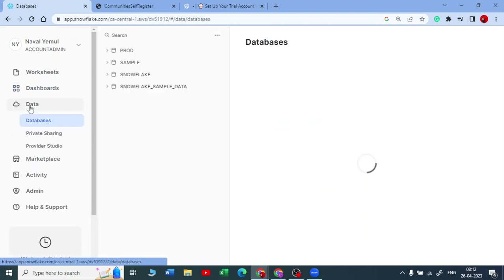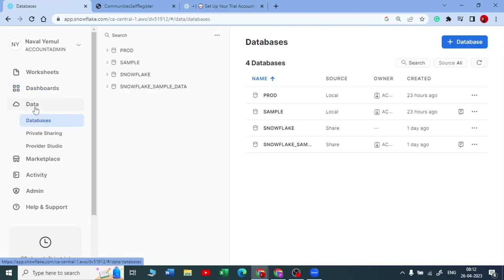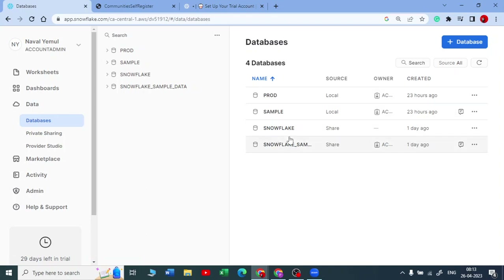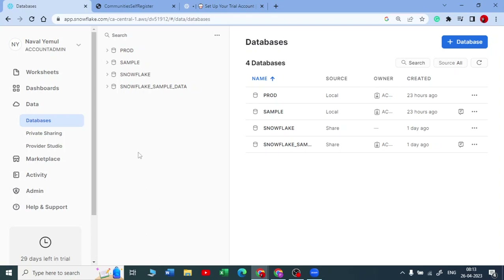The Data tab is one of the most important tabs in Snowflake. Inside Data, you have Databases. I have created two databases, and two more are given by default when you create a Snowflake account. You can create a database at any point by clicking through the UI, or you can create a database using a SQL DDL command in a worksheet — for example, CREATE DATABASE followed by the database name.